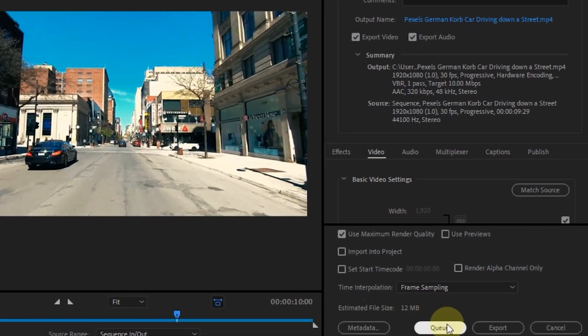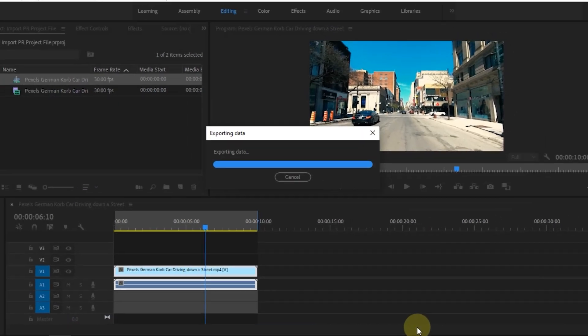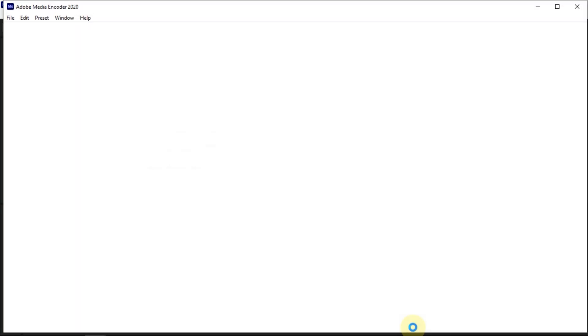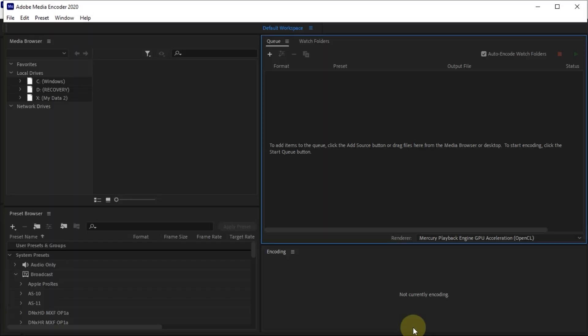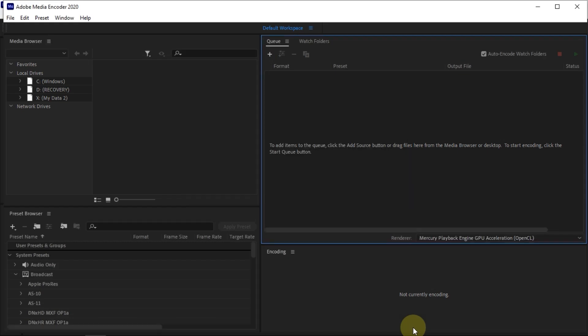After that, select Q. If Media Encoder is installed correctly, it will run automatically. On this laptop, I am using Adobe Premiere Pro and Adobe Media Encoder CC 2020.